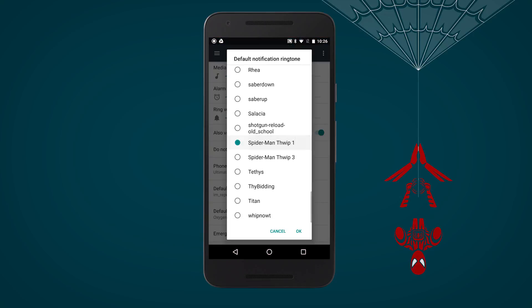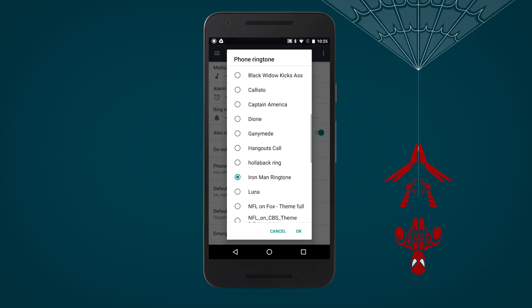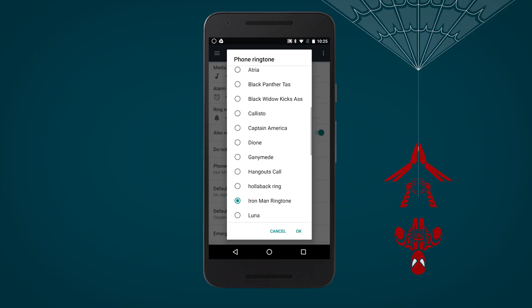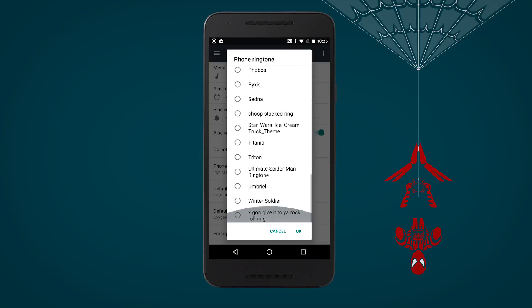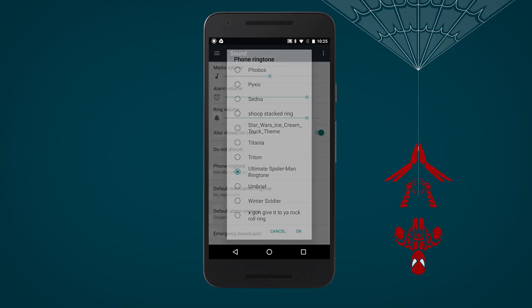Last but not least, some sounds. For notifications we've got Spidey's signature web thwip. For ringtones there's the ringtone Peter Parker sported in Amazing Spider-Man 2, or if you're feeling a little more rock and a little less ditty, the theme from Disney XD's Ultimate Spider-Man.